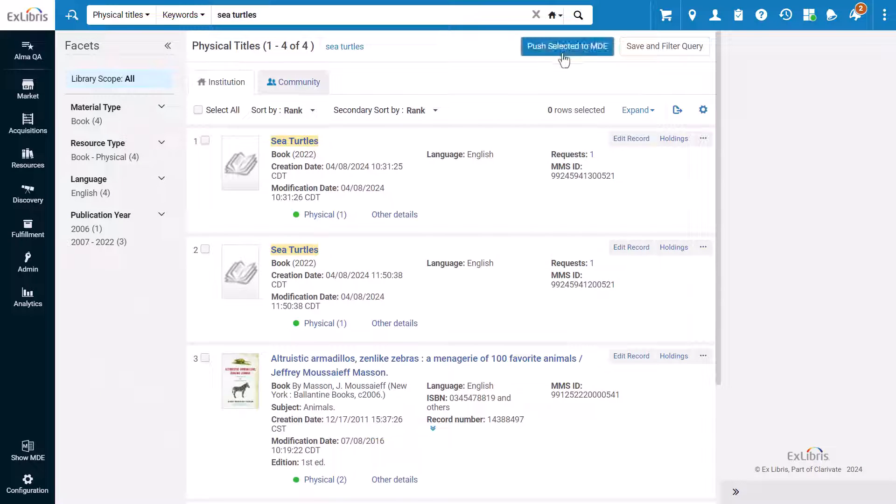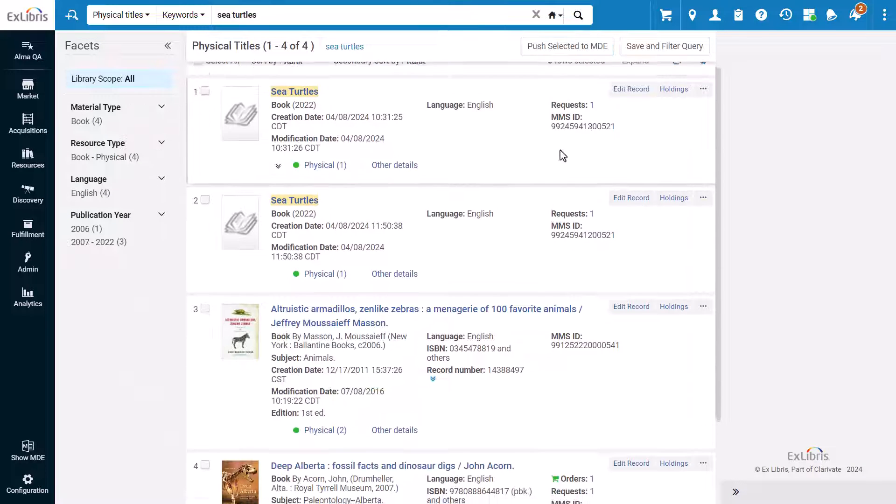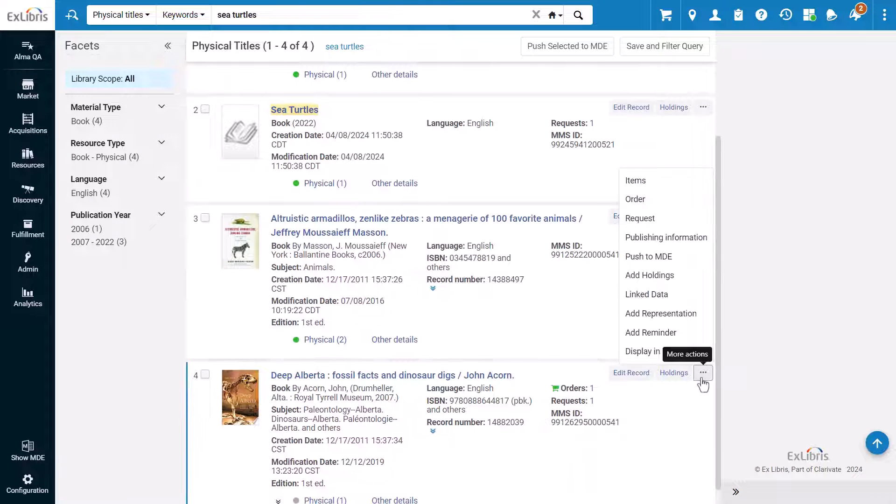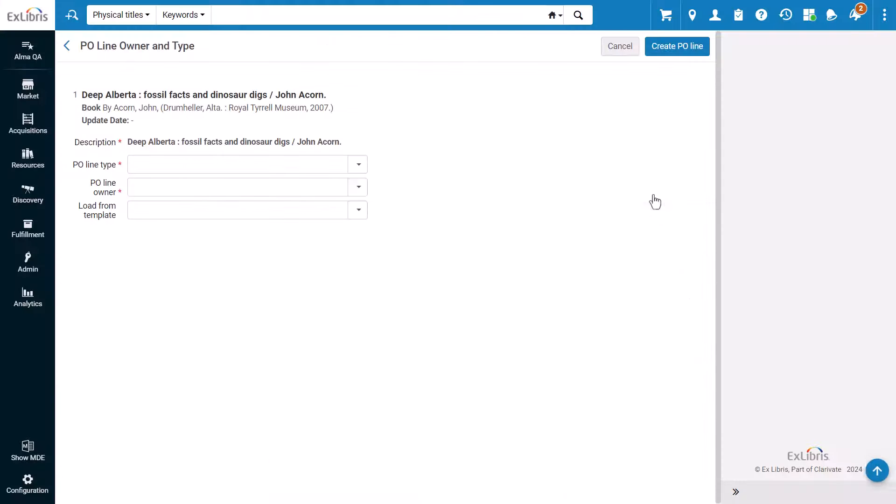This add-on means instead of searching for the title in Alma, clicking order and creating a POL from scratch, you just need to enter some basic information such as the POL type and owner and the POL will be created as well as a BIP record if it does not exist in your system.